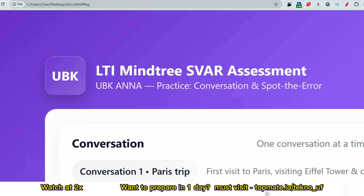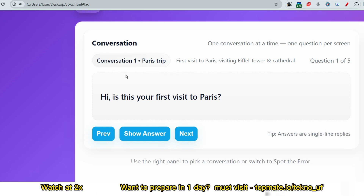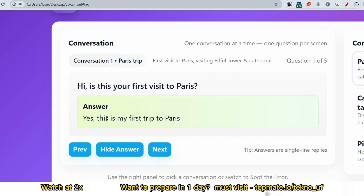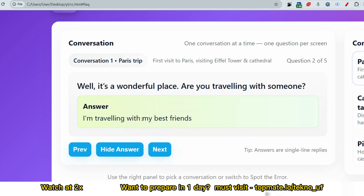I hope you heard the conversation clearly. The questions will be in audio version — you have to answer back, and they will not be shown on screen. The first question: 'Is this your first visit to Paris?' Answer: 'Yes, this is my first trip to Paris.' The next question: 'Are you traveling with someone?' Answer: 'Yes, I am traveling with my best friend,' according to the conversation.